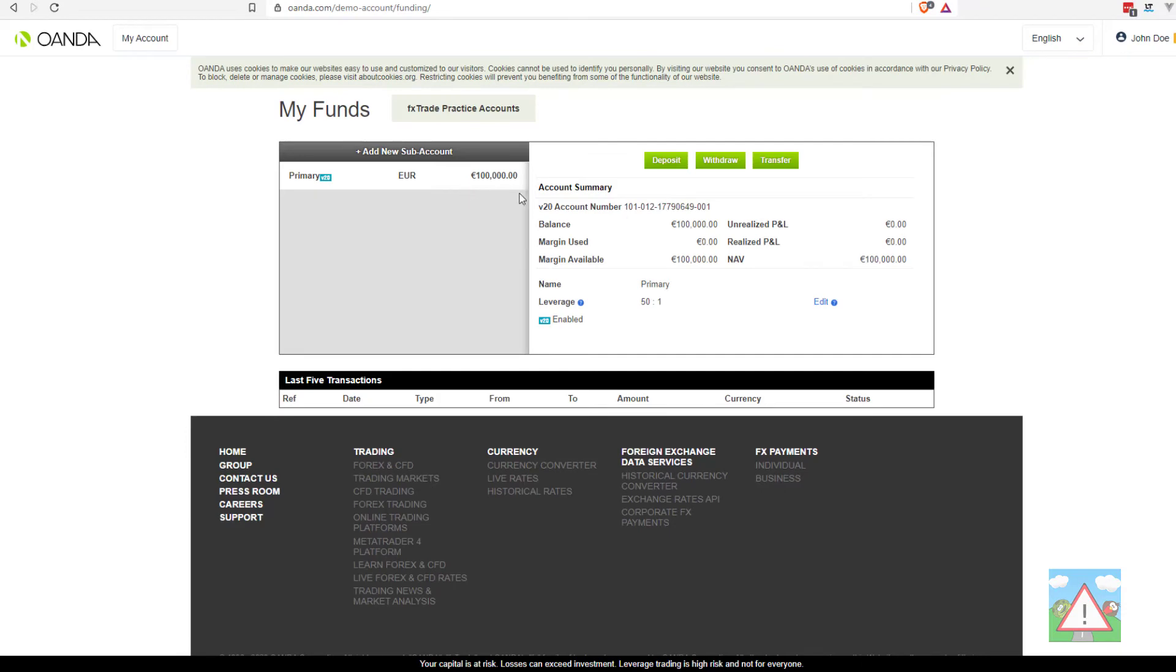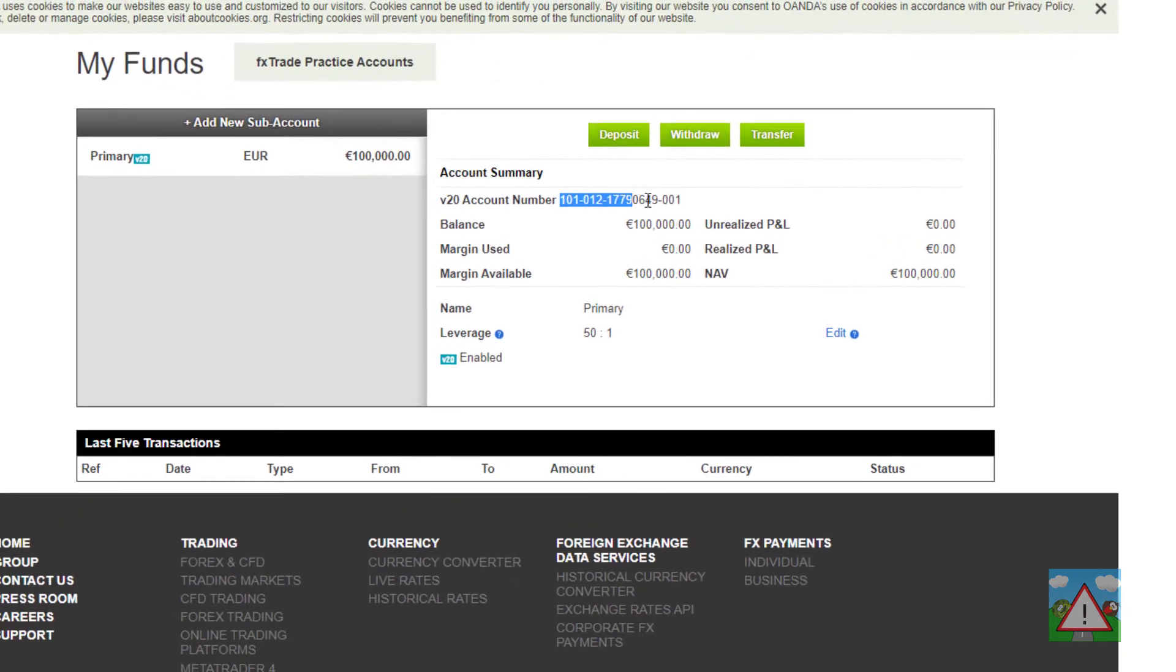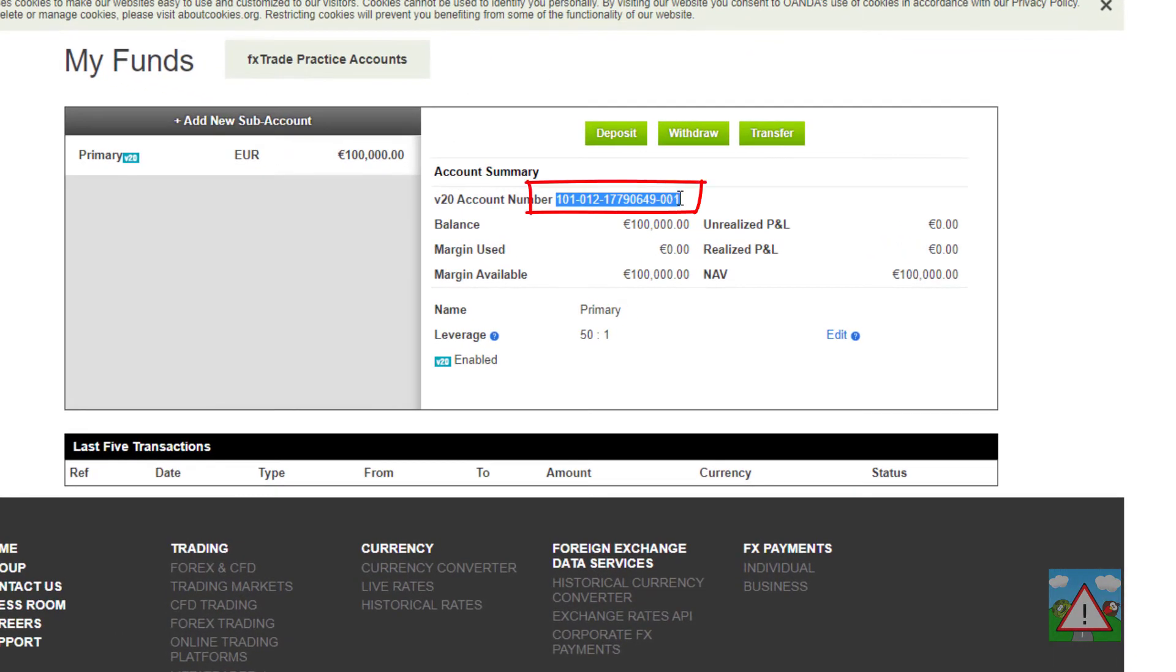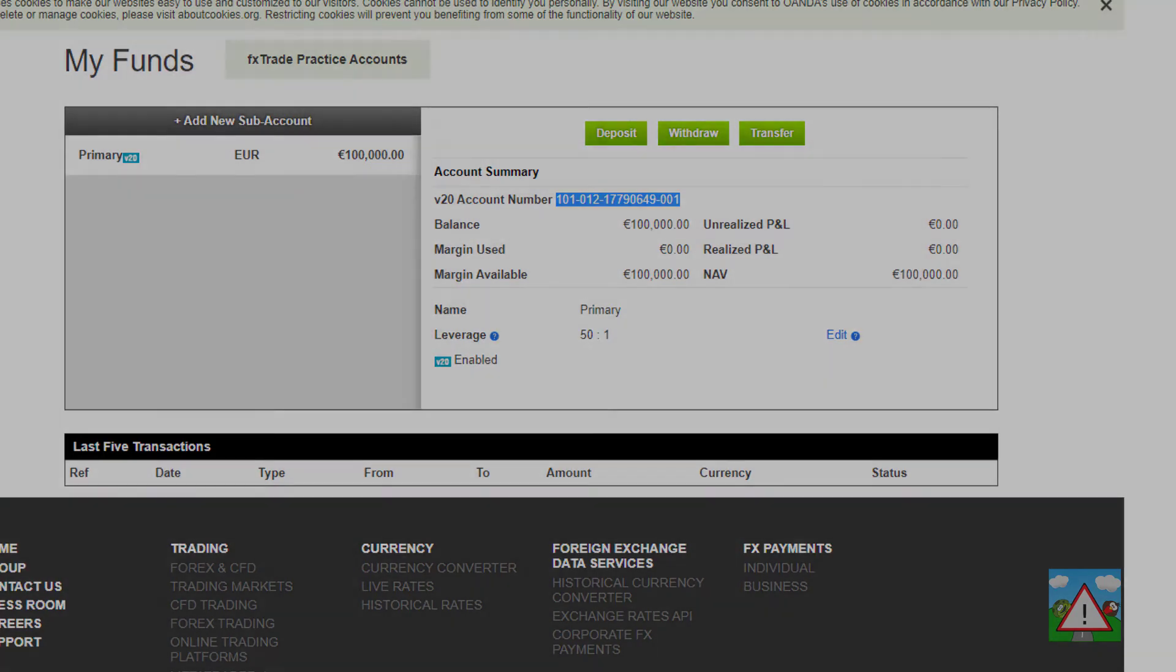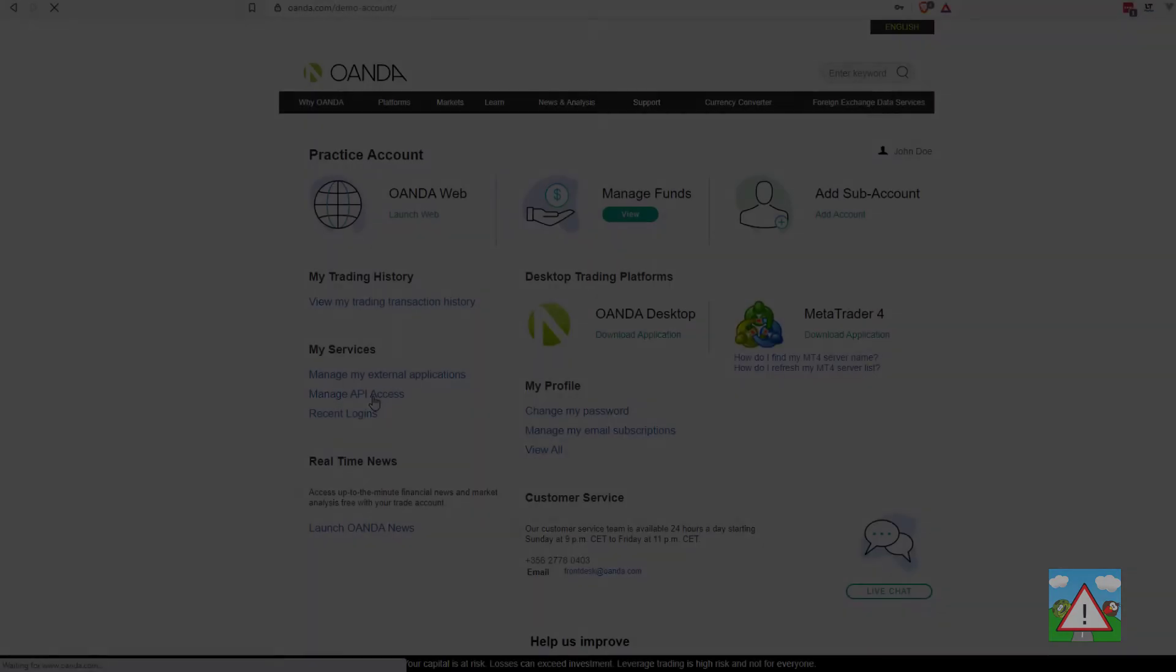This will open up your account summaries and we need this account number here for your newly created account. In my case it's this 101-012-1779064-001. You'll see there's a hundred thousand euros already in there. We need this account number along with our API key.